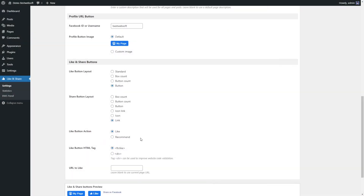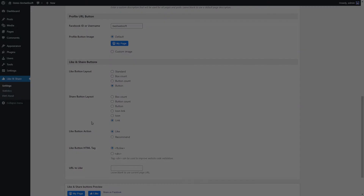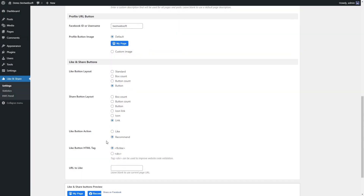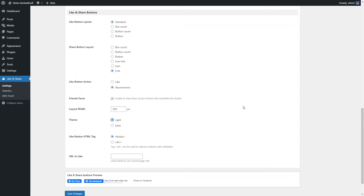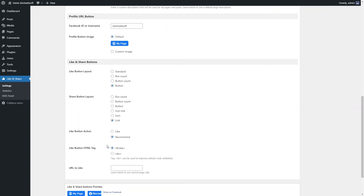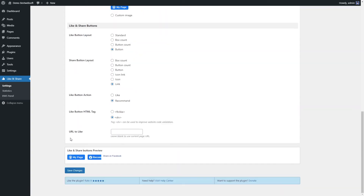Use the Like Button Action option to choose the click action — choose Like for the standard Like function, or choose Recommend to turn it into a Recommend button. Use the Like Button HTML Tag option to choose the tag for the latest or legacy browsers. Enable Friends Faces to show faces of friends who clicked the button. Use the Layout Width option to change the button block width. Use the Theme option to choose between Light and Dark themes. Choose Facebook Like Tag for HTML5 browsers or Div Tag for legacy browsers — Div Tag can also improve code validation. Use the URL to Like option to insert a custom URL, or leave blank to use the current page URL.